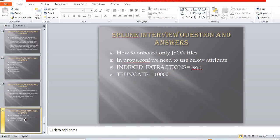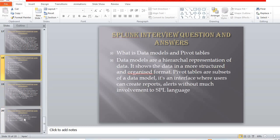How do you onboard only JSON fields in props.conf? You need to use the following attributes: KV_MODE = json and TRUNCATE = 1000.